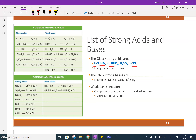The only strong bases are metal hydroxides. Hydroxides are things that have OH, and the metal is the element in the front. So NaOH, KOH, and CaOH — sodium hydroxide, potassium hydroxide, and calcium hydroxide — are all examples of strong bases.